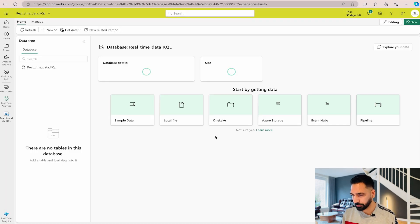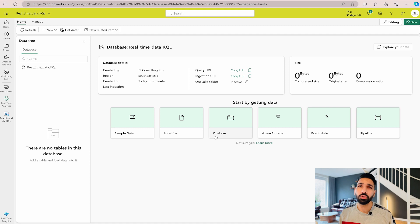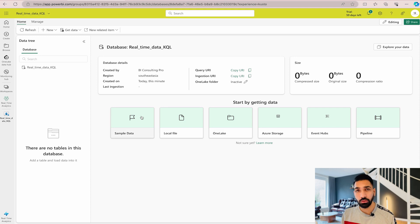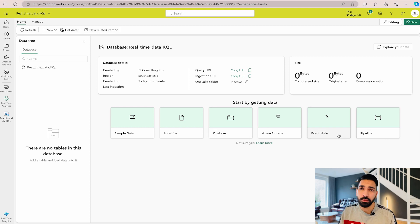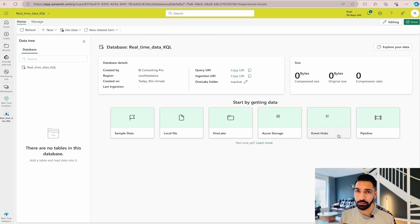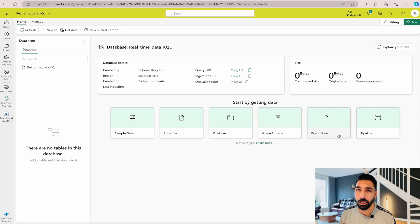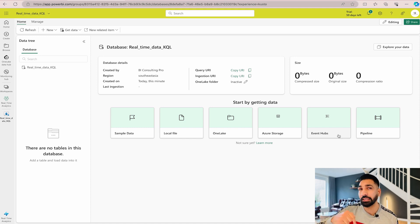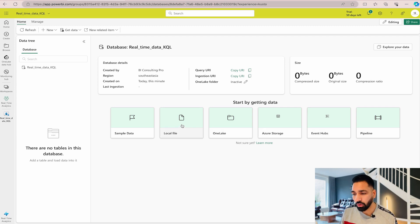Once the database window opens, you'll find many options: you can use sample data, load from a local file, use OneLake, Azure Storage, Event Hubs, or Pipeline. Event Hub is the main source for real-time data from IoT devices. If you're unfamiliar with IoT and real-time data ingestion, check our real-time data analytics video linked in the description. Right now we'll use the local file option.